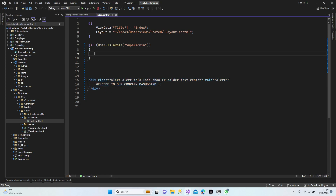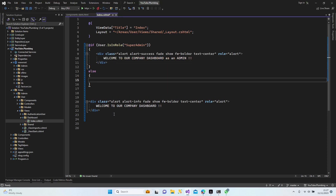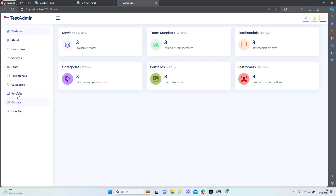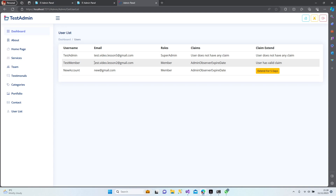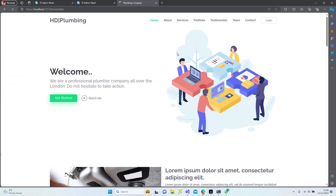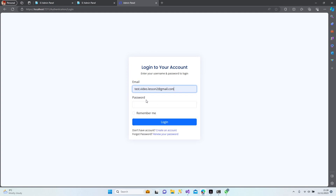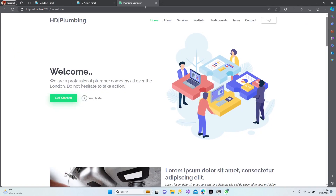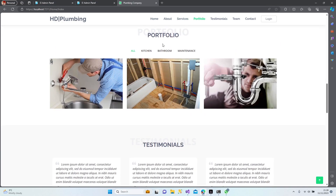Let's save it and try to see again. This is the admin now. The other user is 'two' — let's log in with user two. Password one-two-star-star. 'Welcome to our company dashboard' — as you can see it's working perfectly. Now let's close this section.